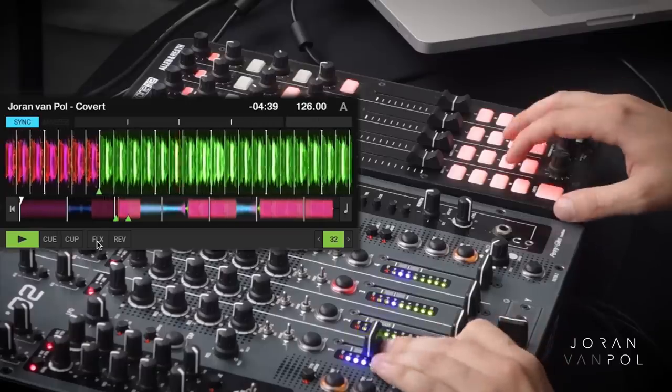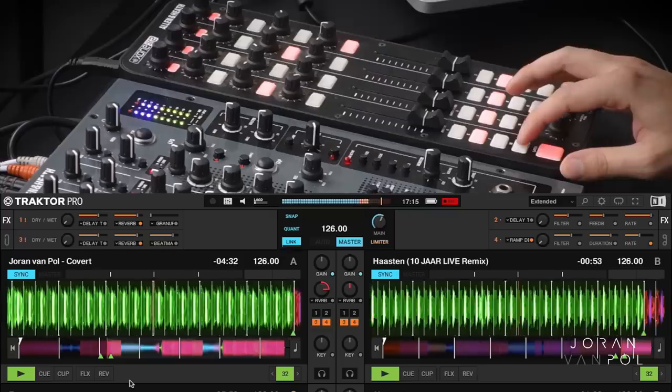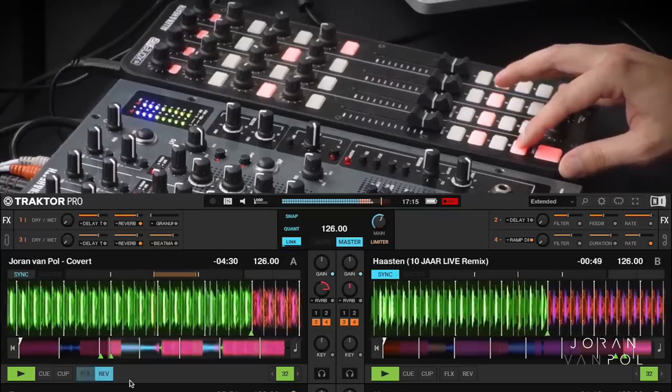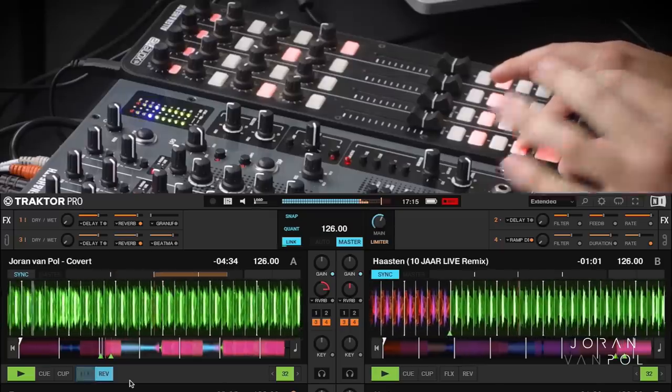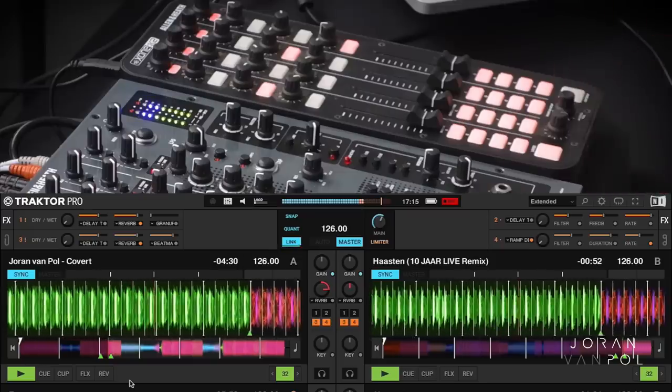The last feature I want to talk about is the addition of the Reverse feature. We've had this for ages on the CDJs, I think even as early as the first generation CDJ-1000, and now we finally have it in Traktor. You can activate the Reverse and the Flux Mode at the same time, so the track will follow its position even though you're hearing the reversed track. As soon as I activate the Reverse, you see the green stripe moving forward, which is where the track would have been had we not activated the Reverse feature. And as soon as you let go, you snap back to the position you would have been if you'd kept on playing.